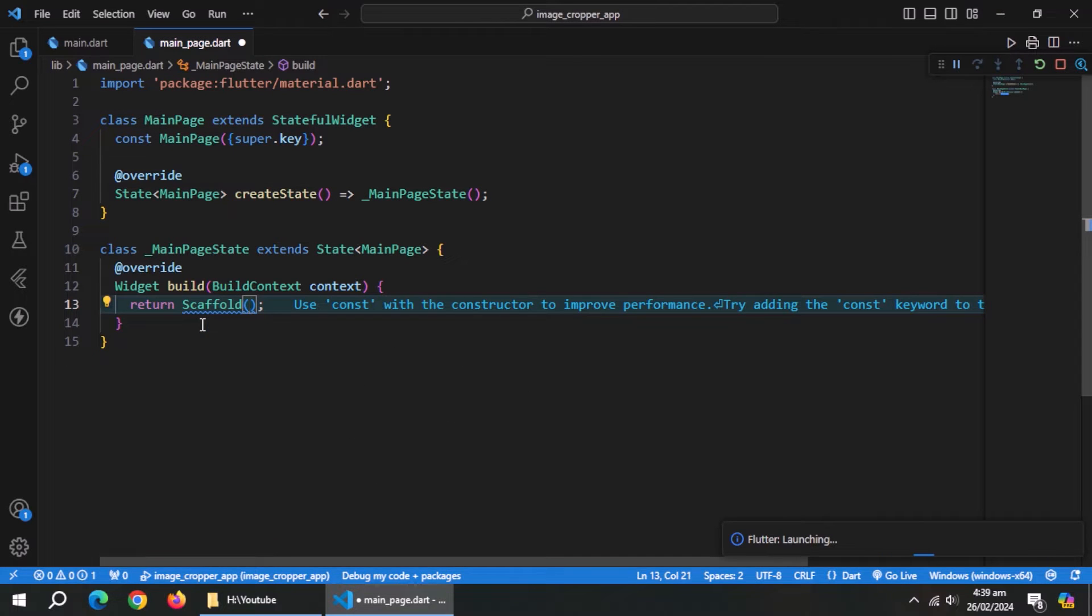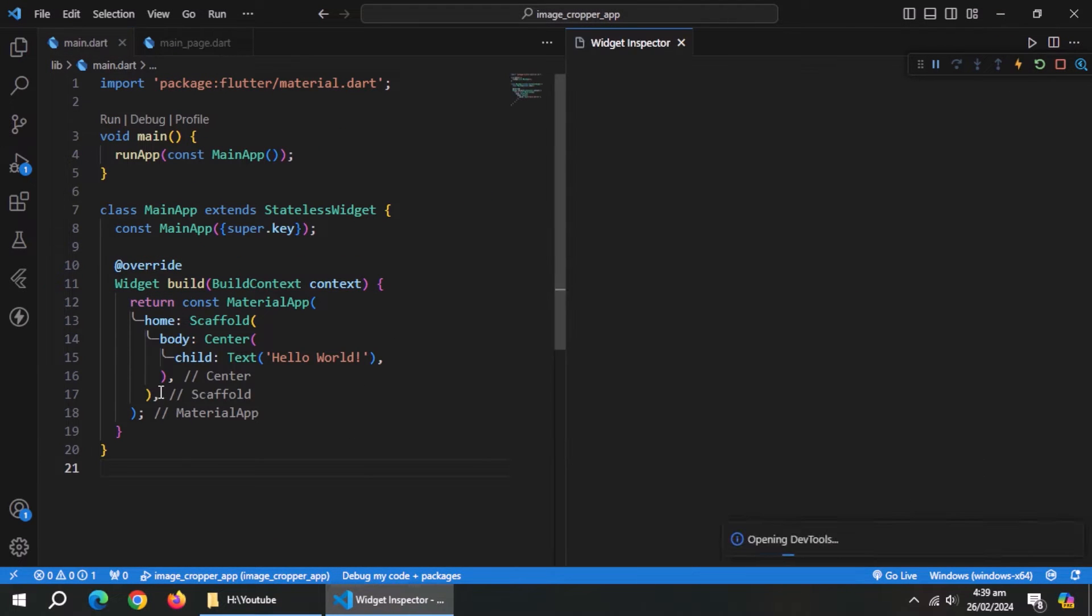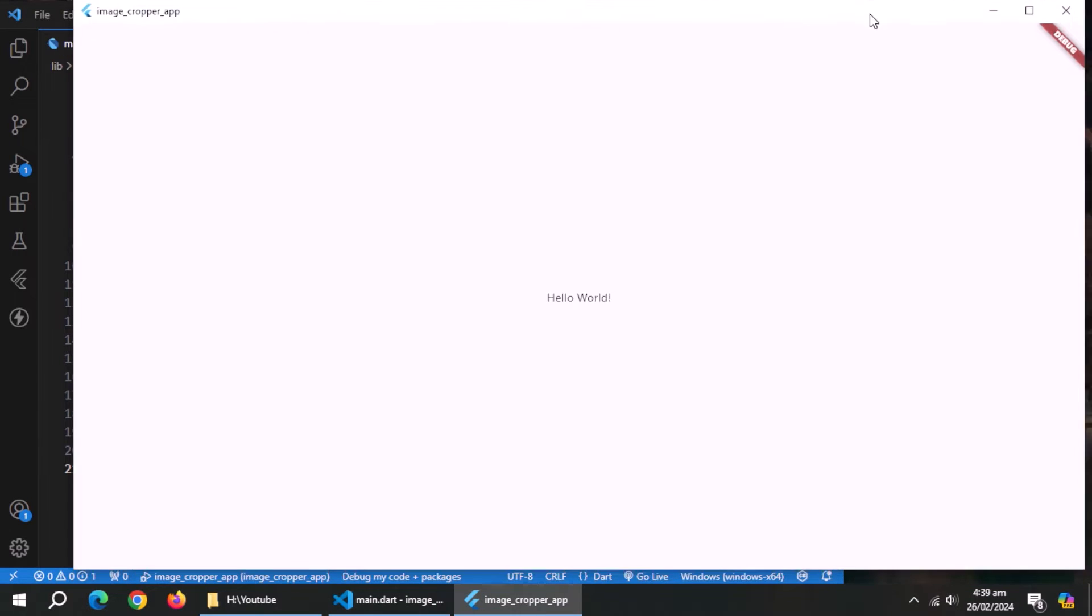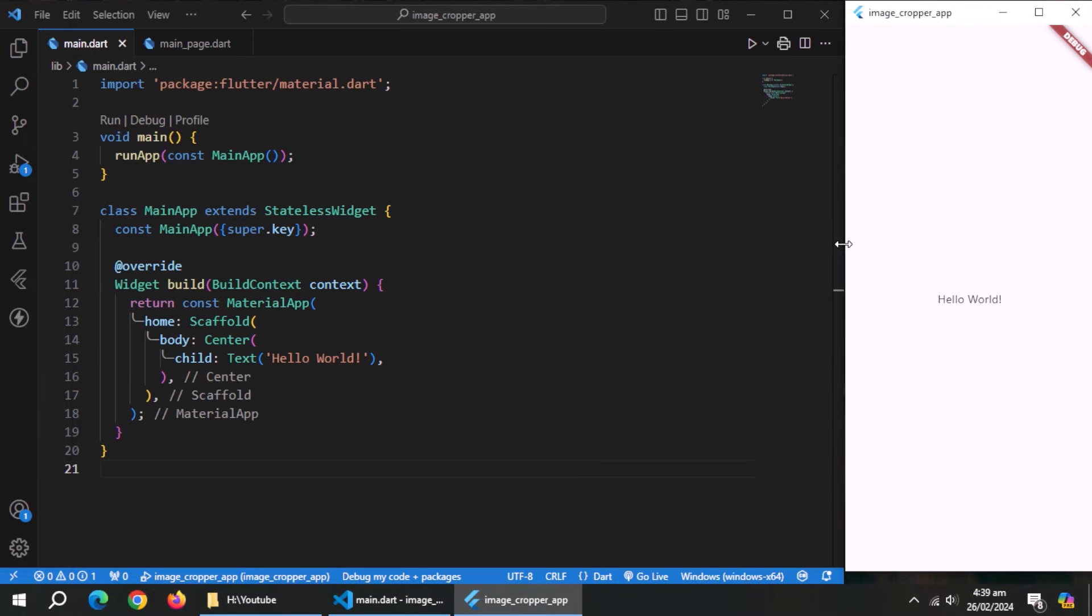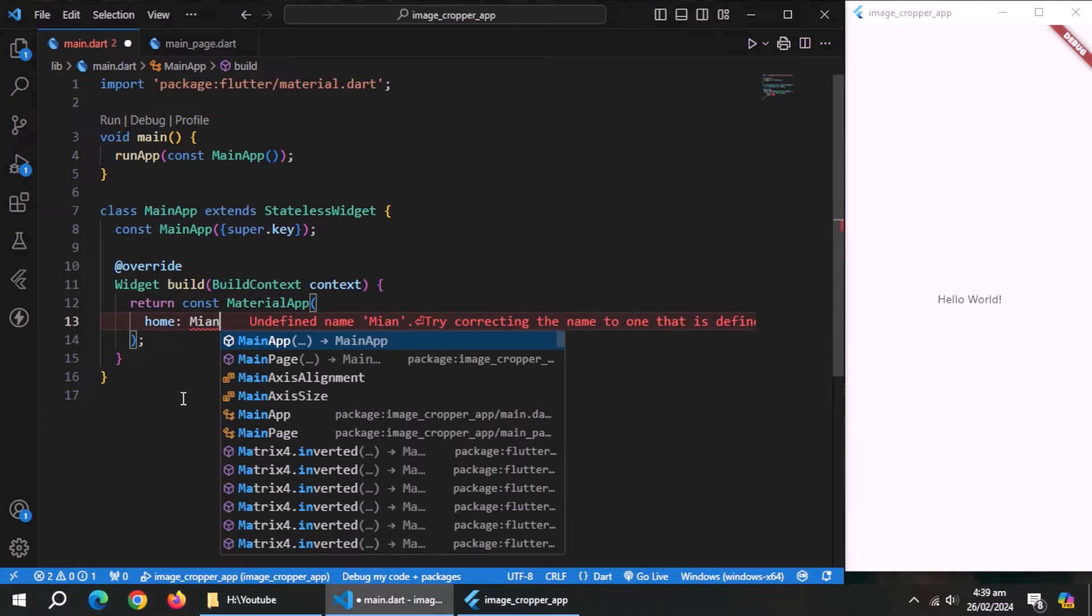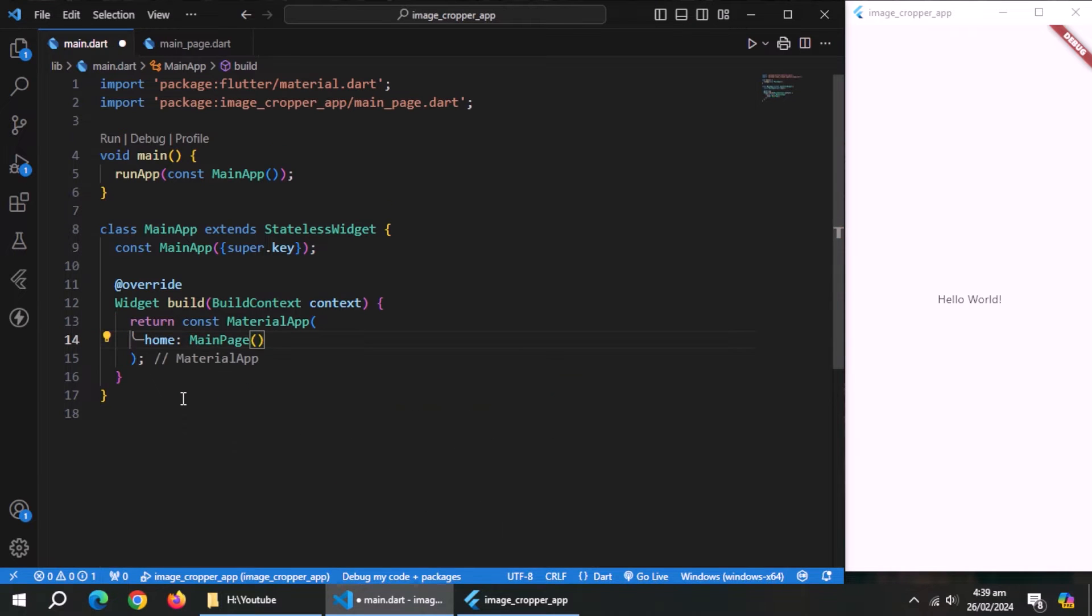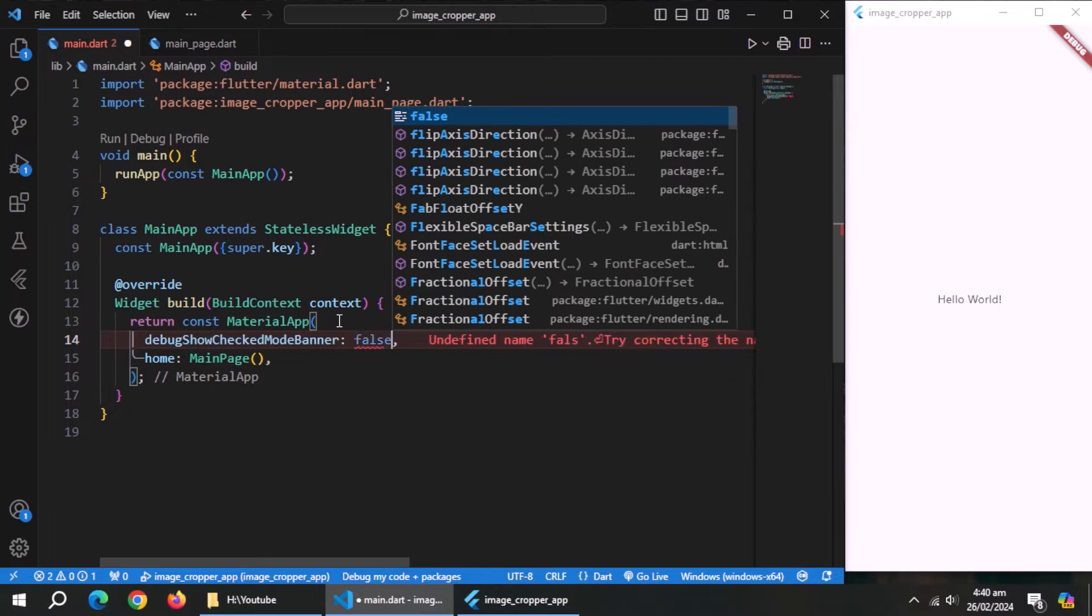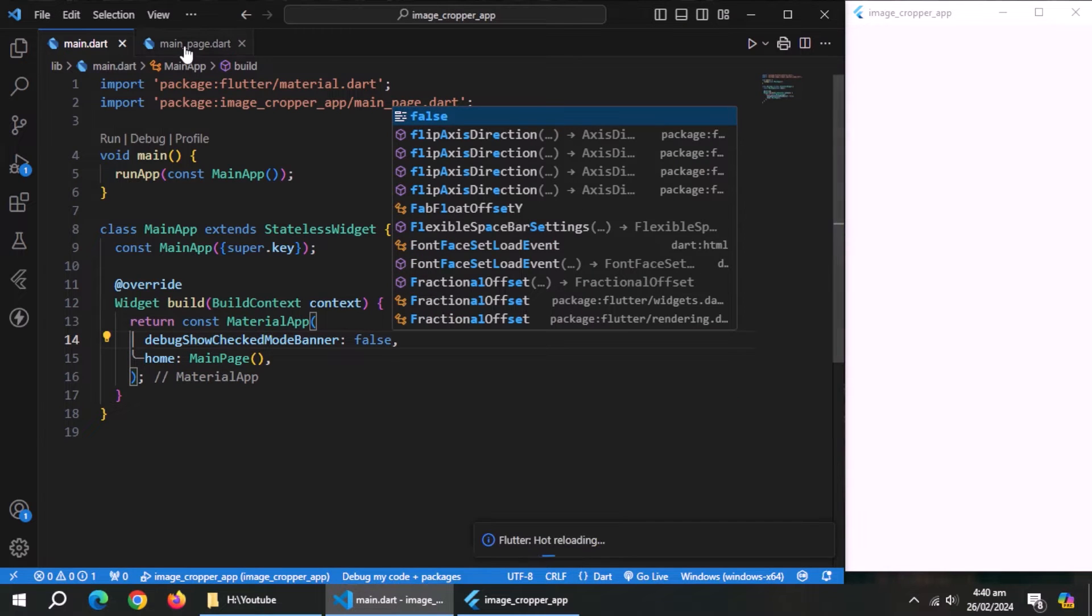Create scaffold widget. Go to main file. Let me resize the app window. Now, set main page as home and also import its library. Now set this property to false to get rid of that annoying debug banner.